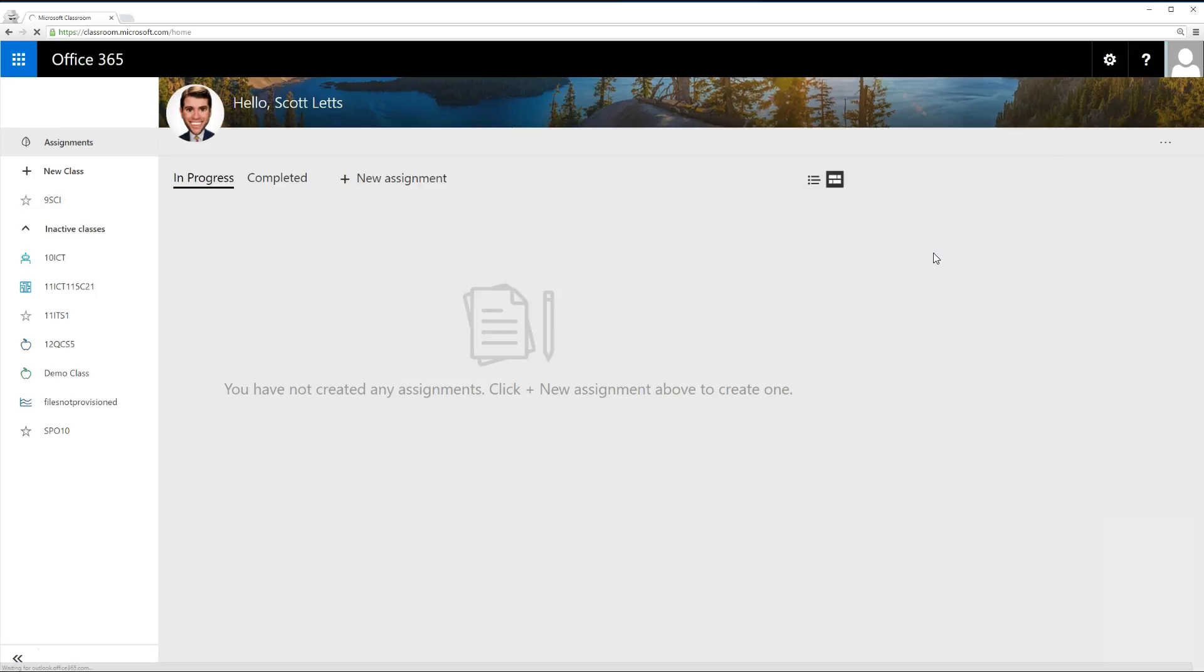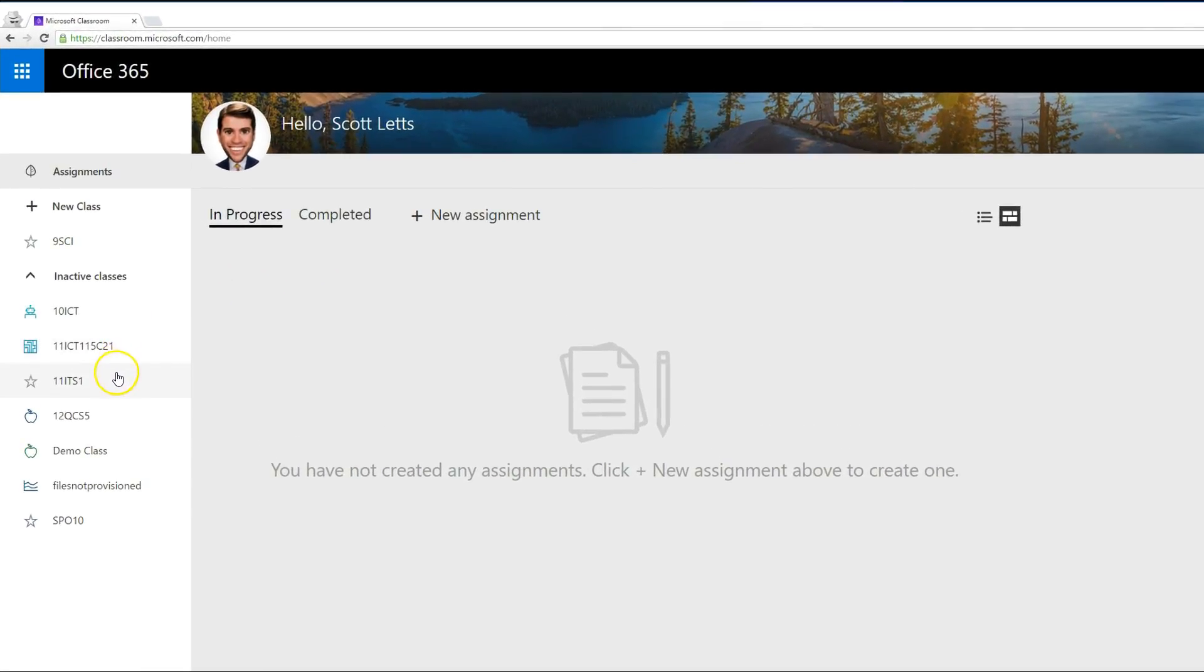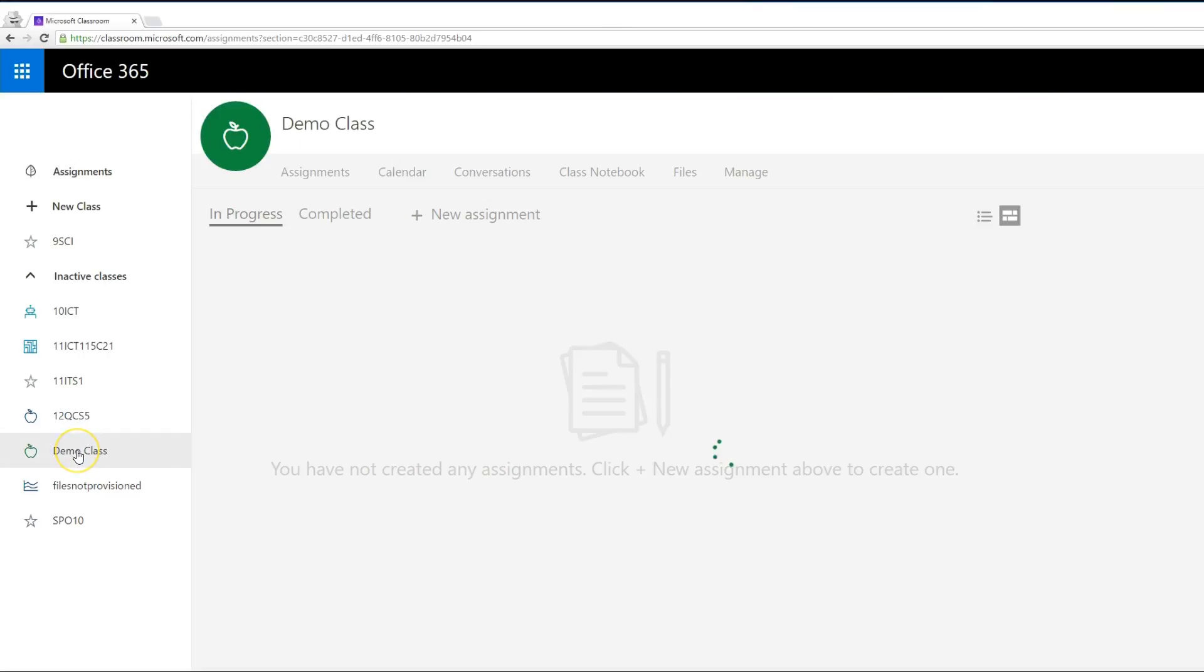We're inside Microsoft Classroom. On the left-hand side, you'll see your timetable classes have automatically been added for you. All you need to do is activate the class. To do this, click on a class and then click on the Manage tab.